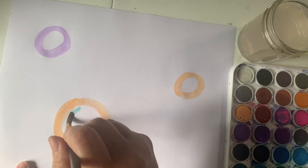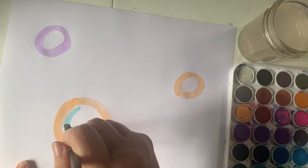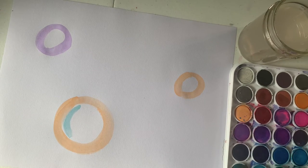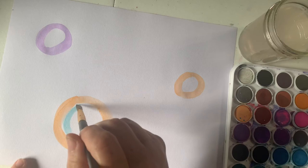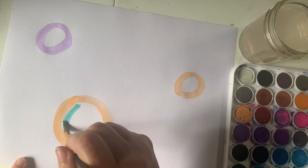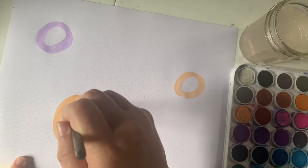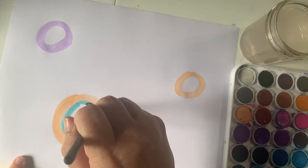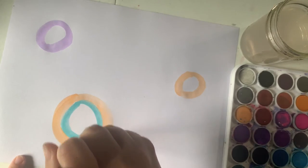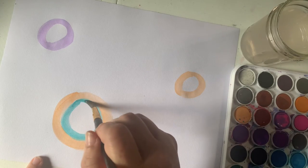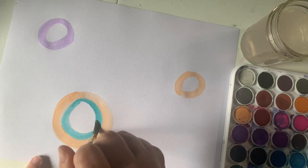Now when the two colors touch each other, you might have some blending happen. So a new color could be created. Watch out for that.